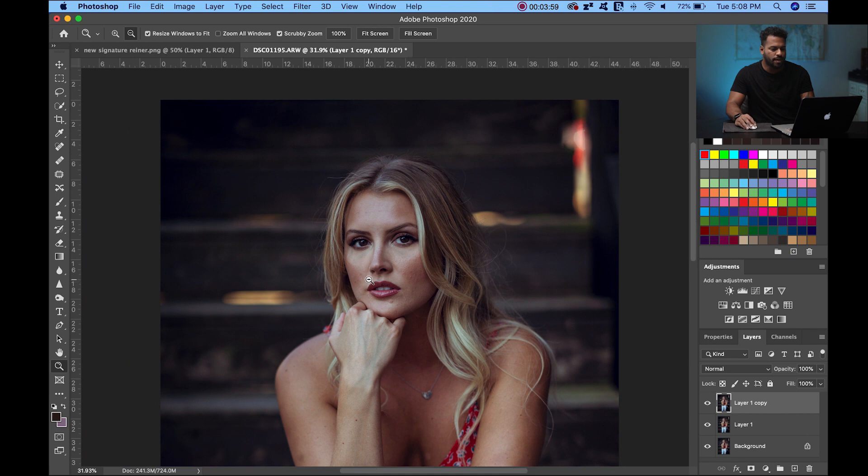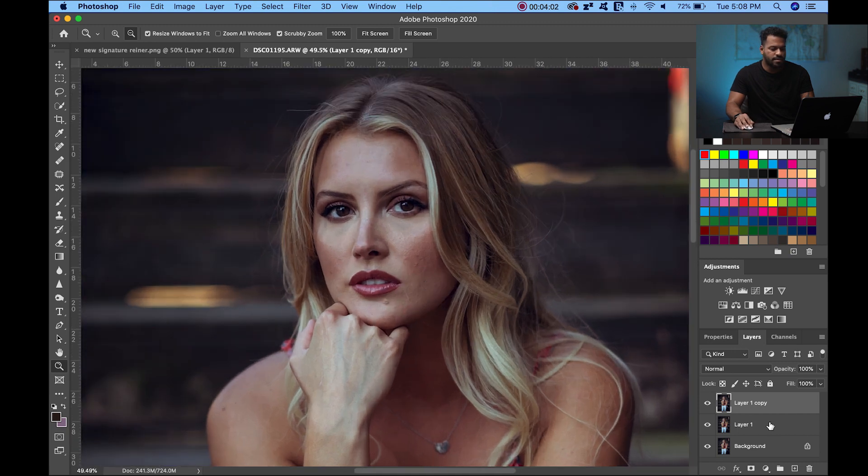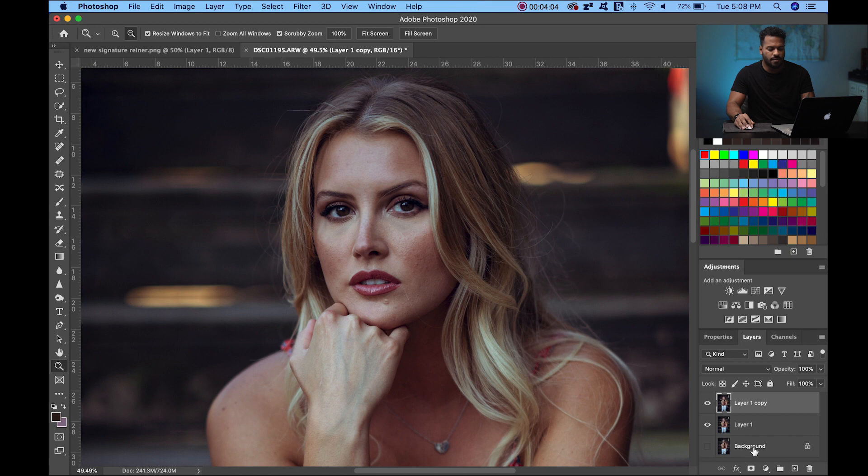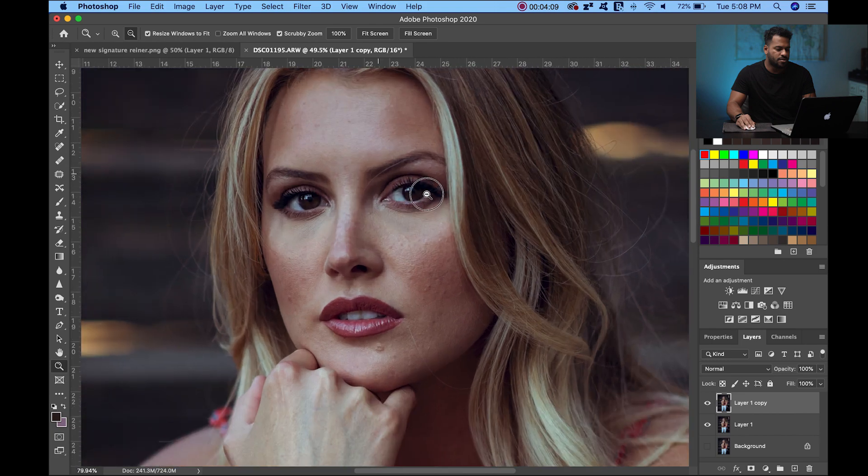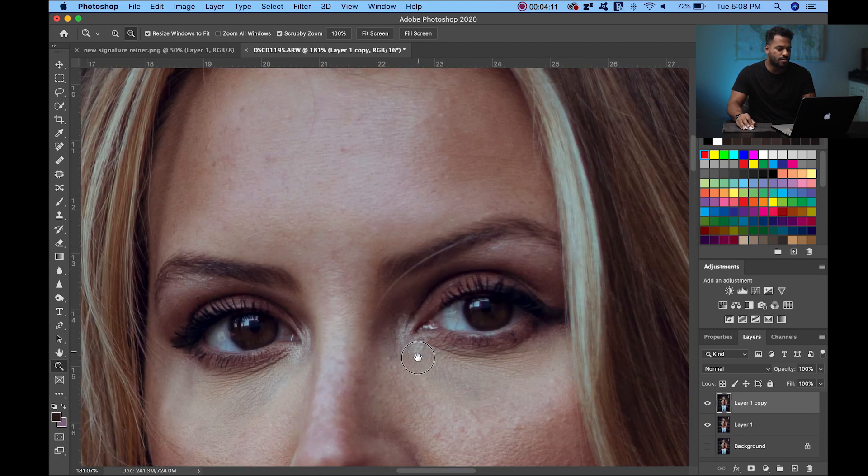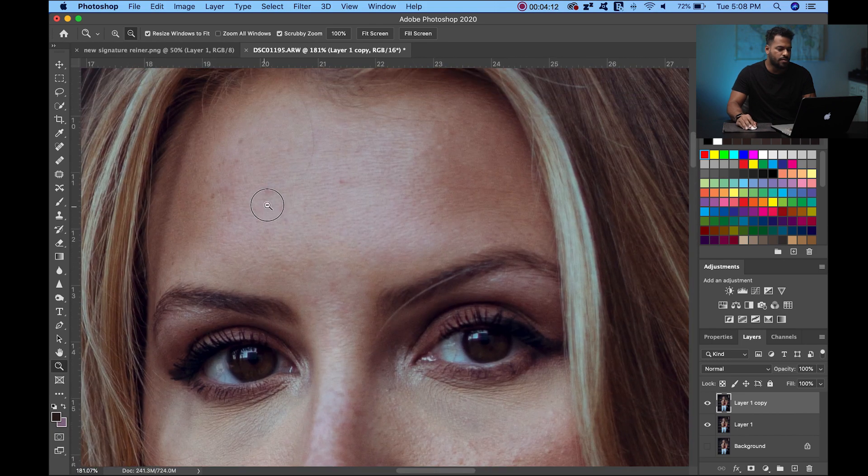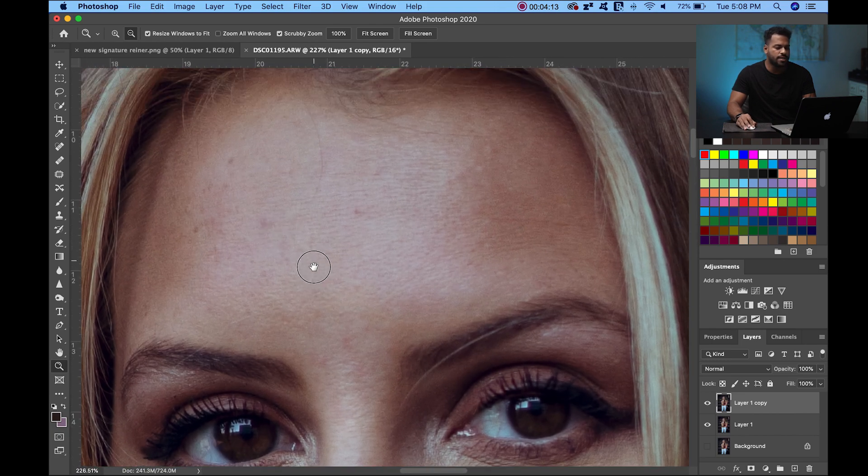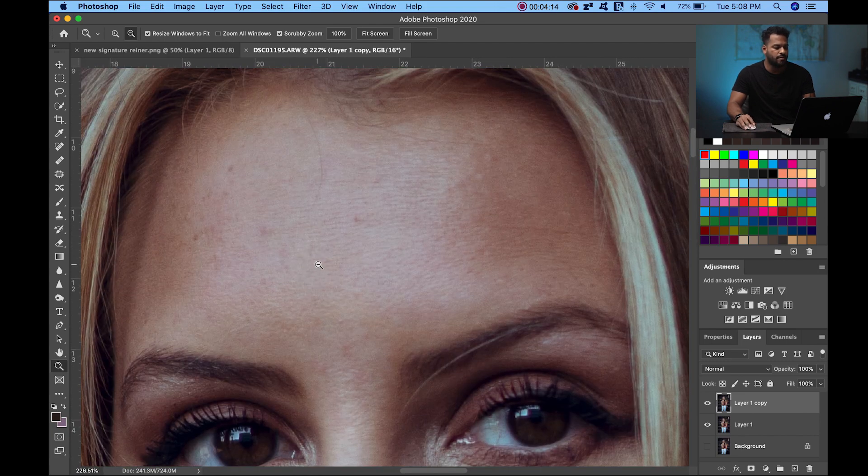Now that we have this layer duplicated, I'm going to turn off the background and work on the upper layer. I start by zooming in real close, and I always like to start with the forehead.